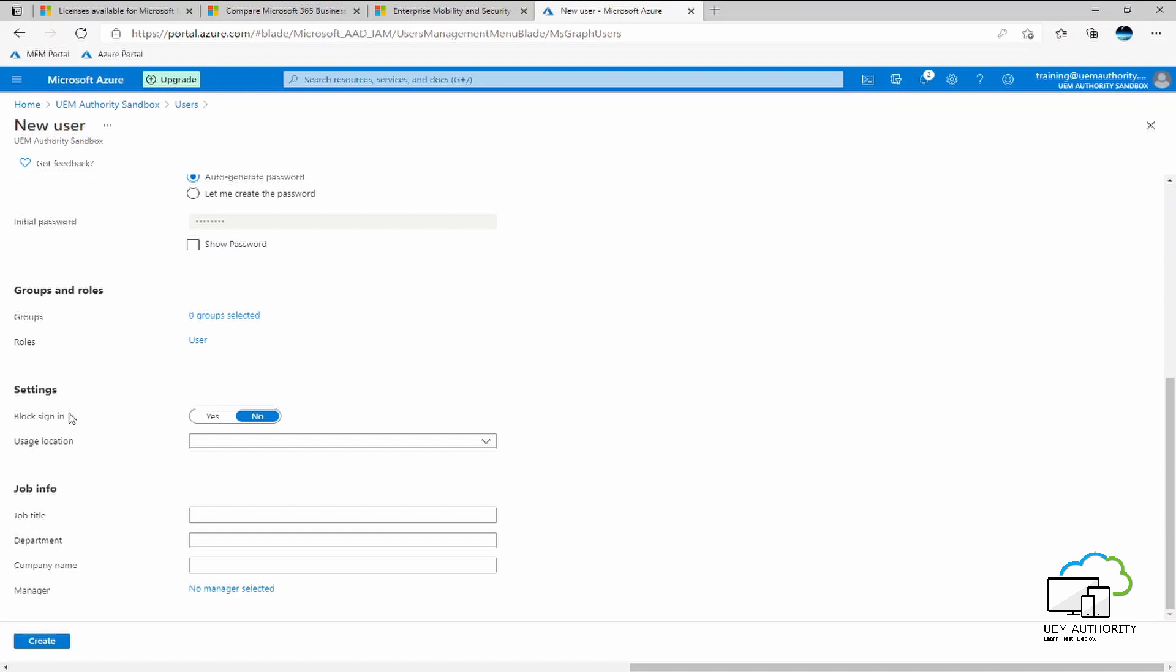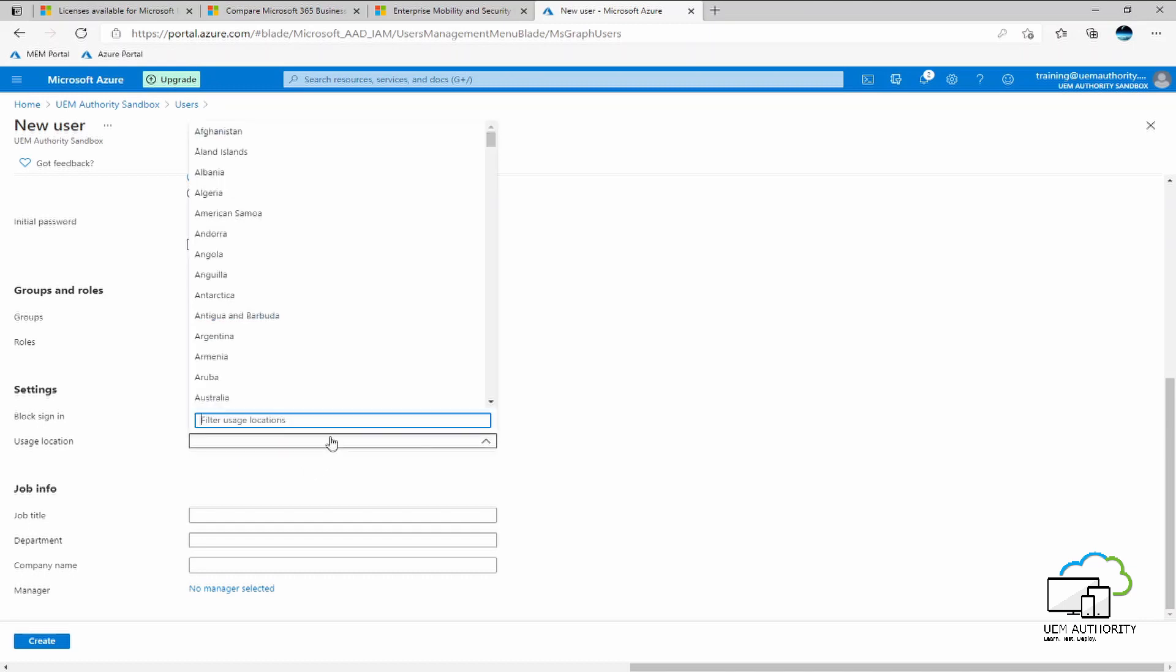Under settings, block sign in. We do not want to block the user from being able to sign in. However, we will give the user a usage location. I am based in the United Kingdom and therefore I will select United Kingdom as the usage location.